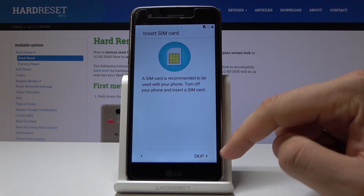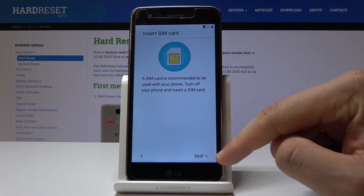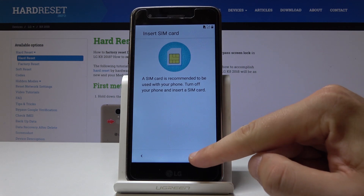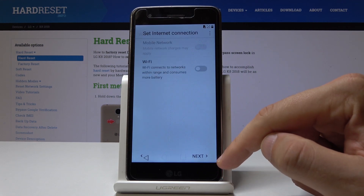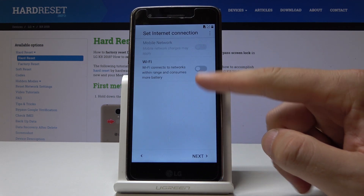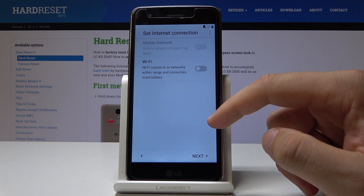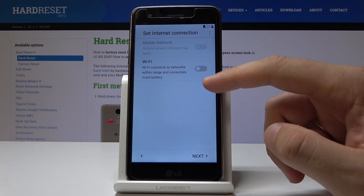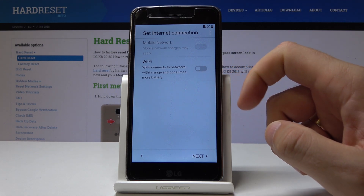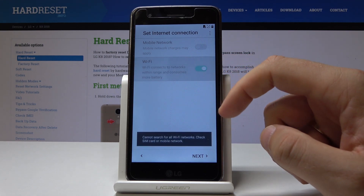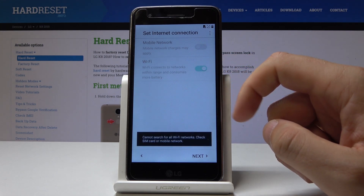Let's keep inserting the SIM card — in my case you can activate your device without the SIM card. Here you can use the internet connection. Let me enable the Wi-Fi.